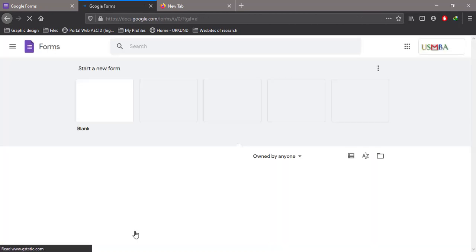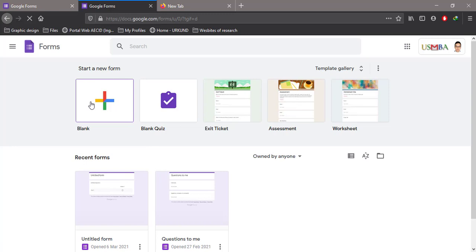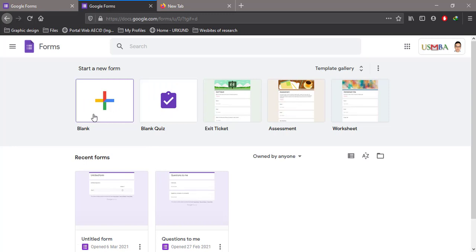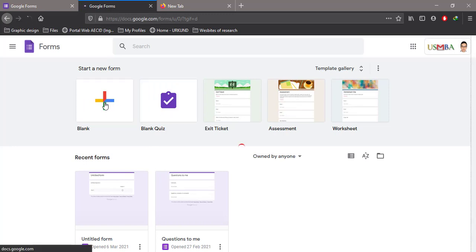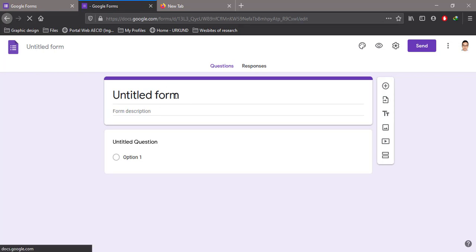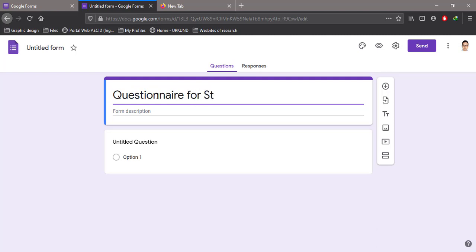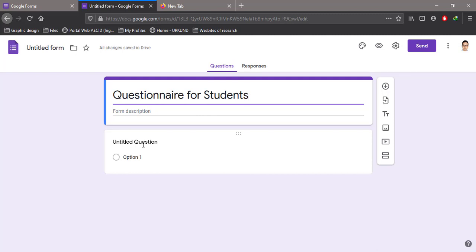You need to have your email to use this form. I'm going to create a blank form. This is the interface of Google Forms. Here's the title, so I can say this is a questionnaire for students, and then I can start by choosing the questions.